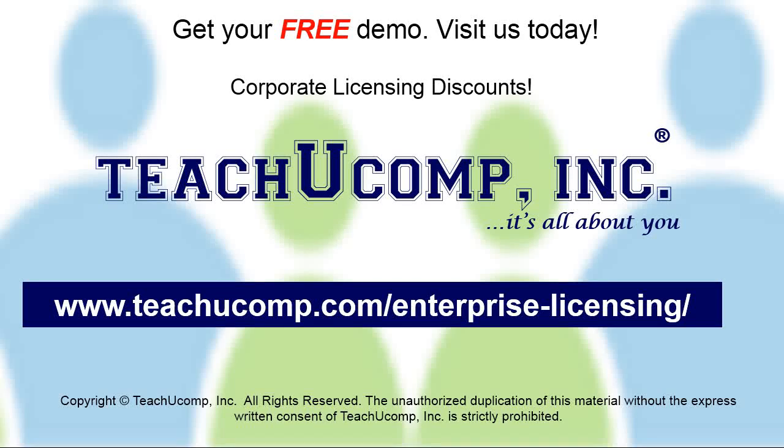Need computer training for a group or office? Contact us today to get a free demo of our training at www.teachucomp.com/enterprise-licensing.